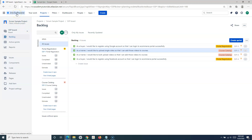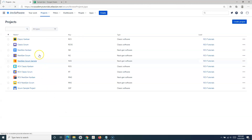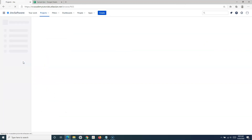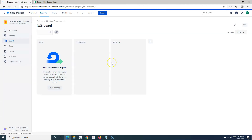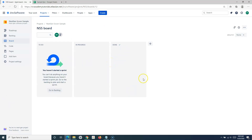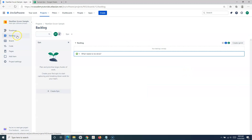Now let's go to the next-gen scrum project and see how you can create a product backlog there. This is the next-gen scrum project on Jira Cloud — simply navigate to the backlog. The navigation and screen layout are a bit different, but everything else remains the same.